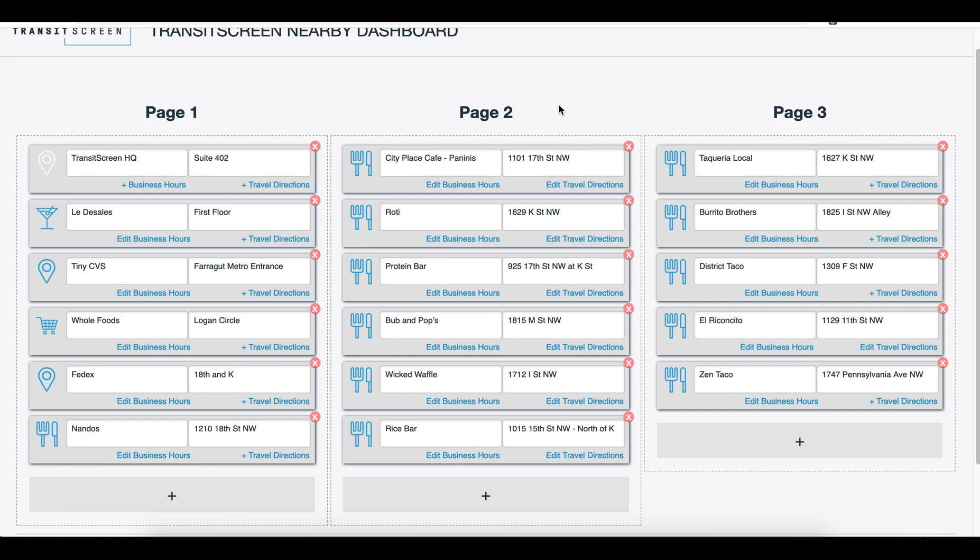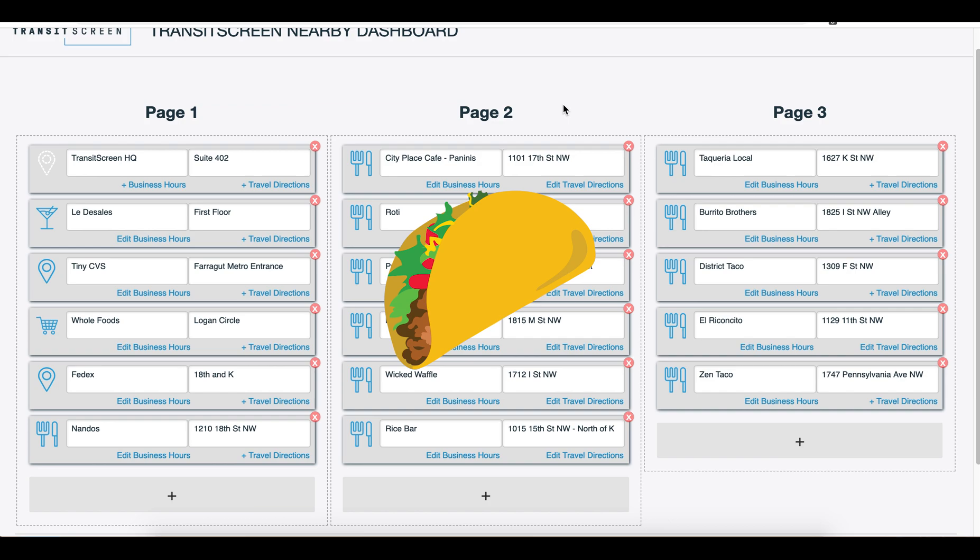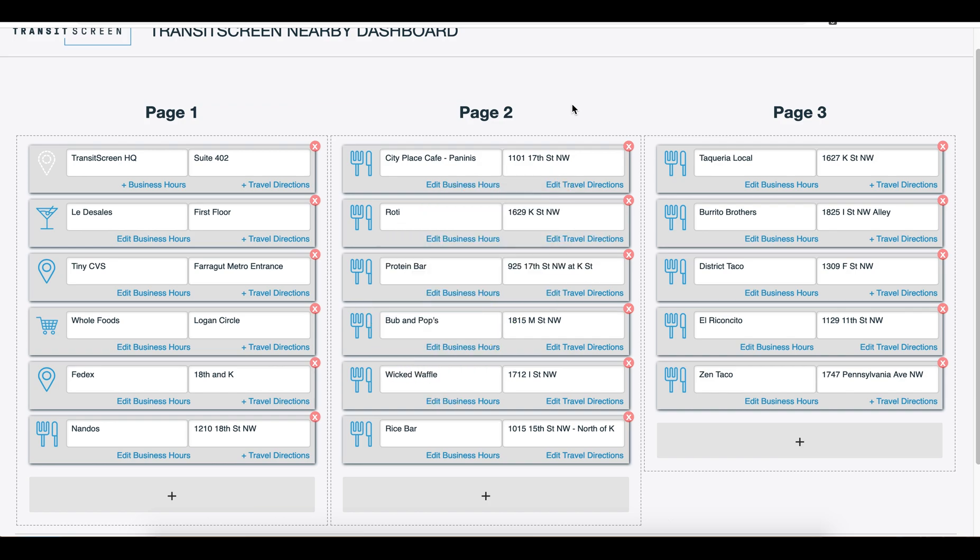We suggest adding locations that you enjoy or find useful to know about around you. I know I enjoy going to a local taco stand that's just a short walk from the TransitScreen office, so I'm going to add this to our Nearby.